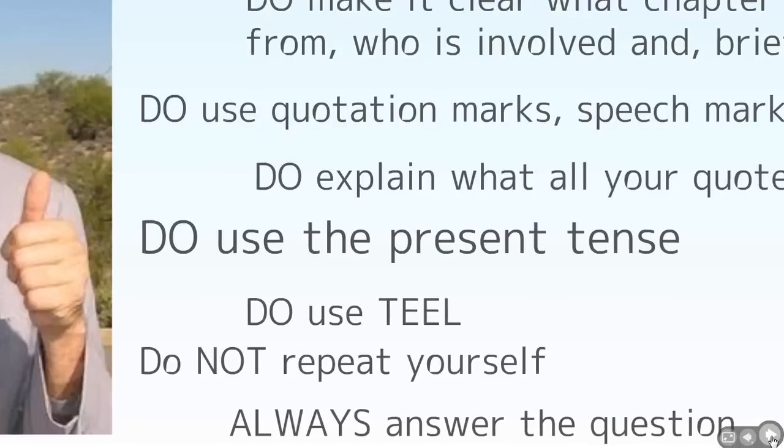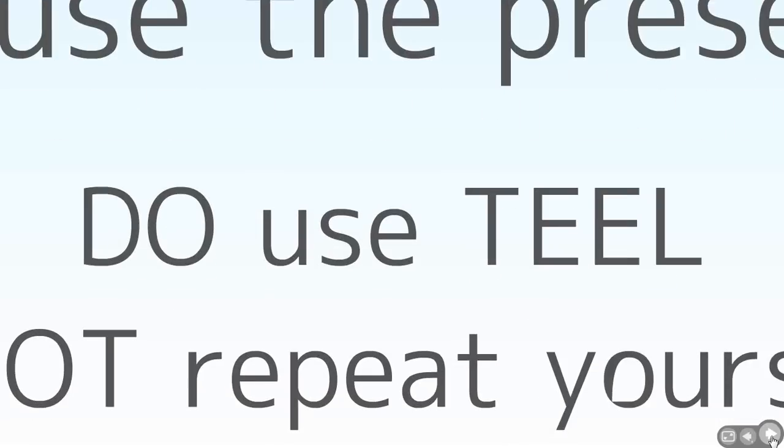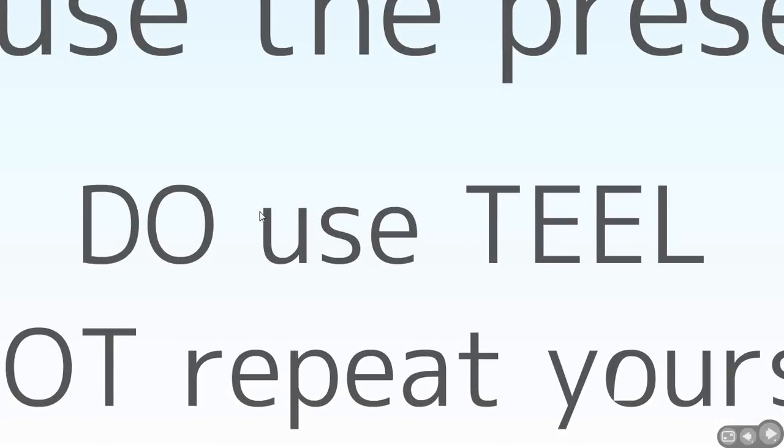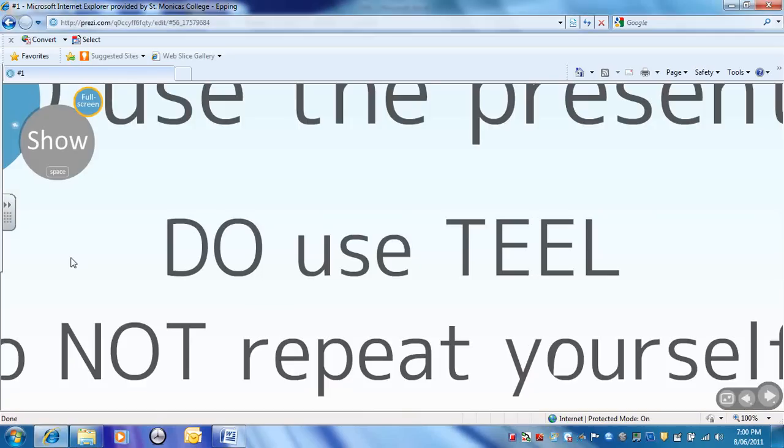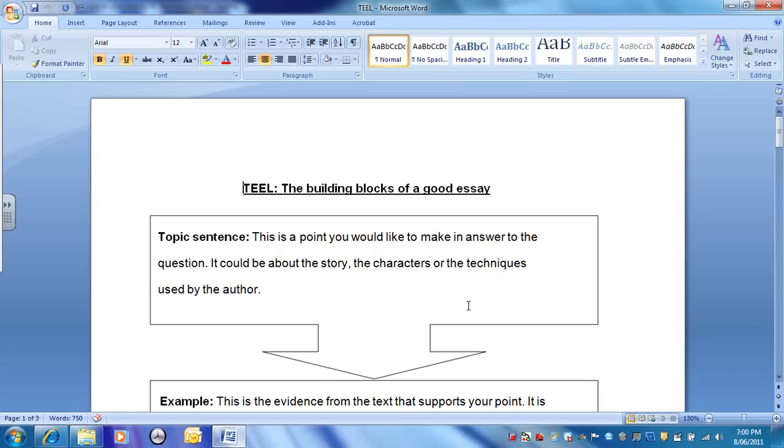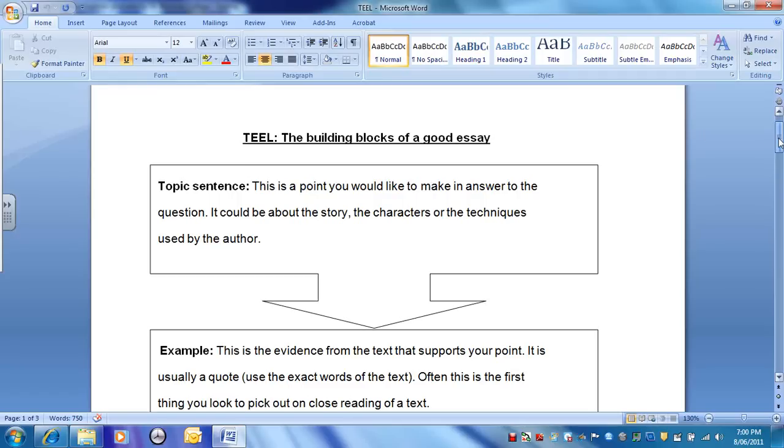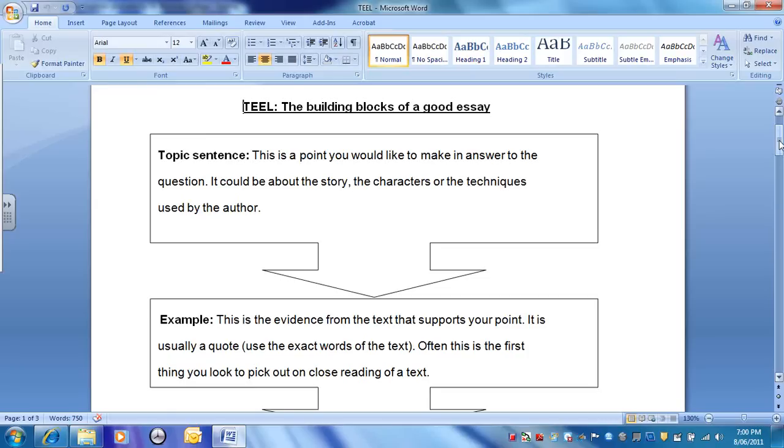Now, TEAL is a big one, obviously. I'll just go into some more detail here. Remember, you've got a handout on this. I'm just going to show you it again. The building blocks of your essay. The body of your essay needs to be formed from TEAL paragraphs. The first T, the topic sentence. A point you'd like to make in answer to the question. It depends on the question, depends on the text. So it could be about the story, characters, or the techniques. So Bruno is this, Bruno is that, Bruno feels that, the reader feels this way or that way.